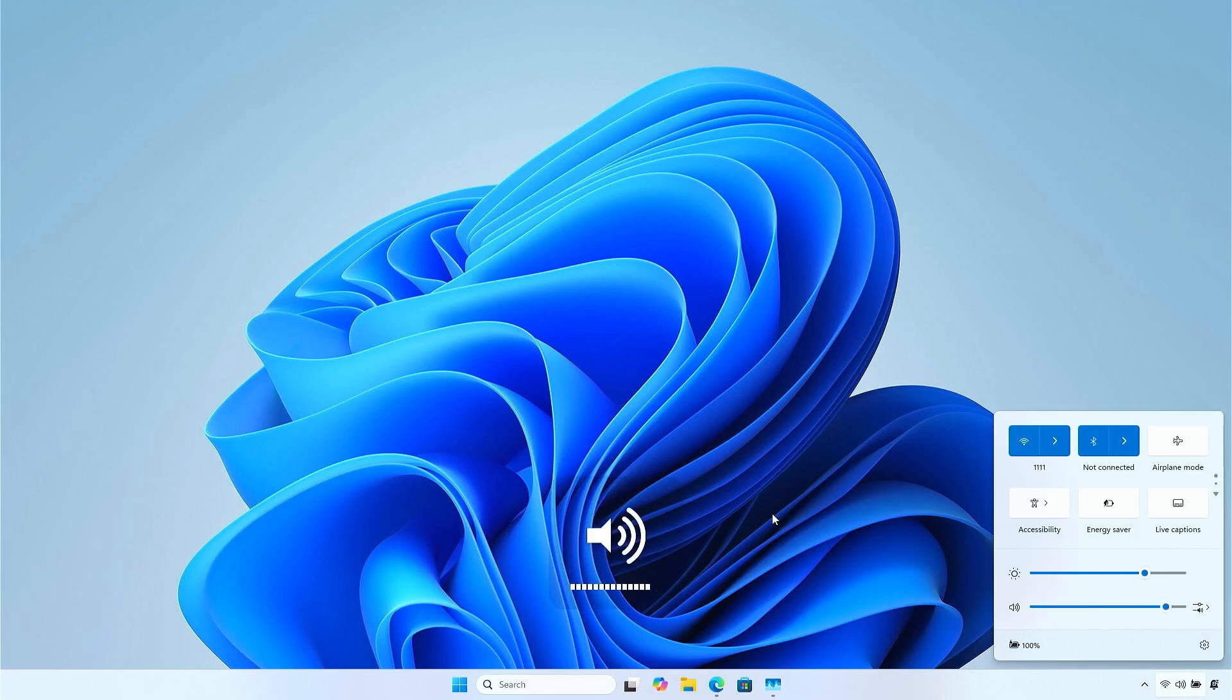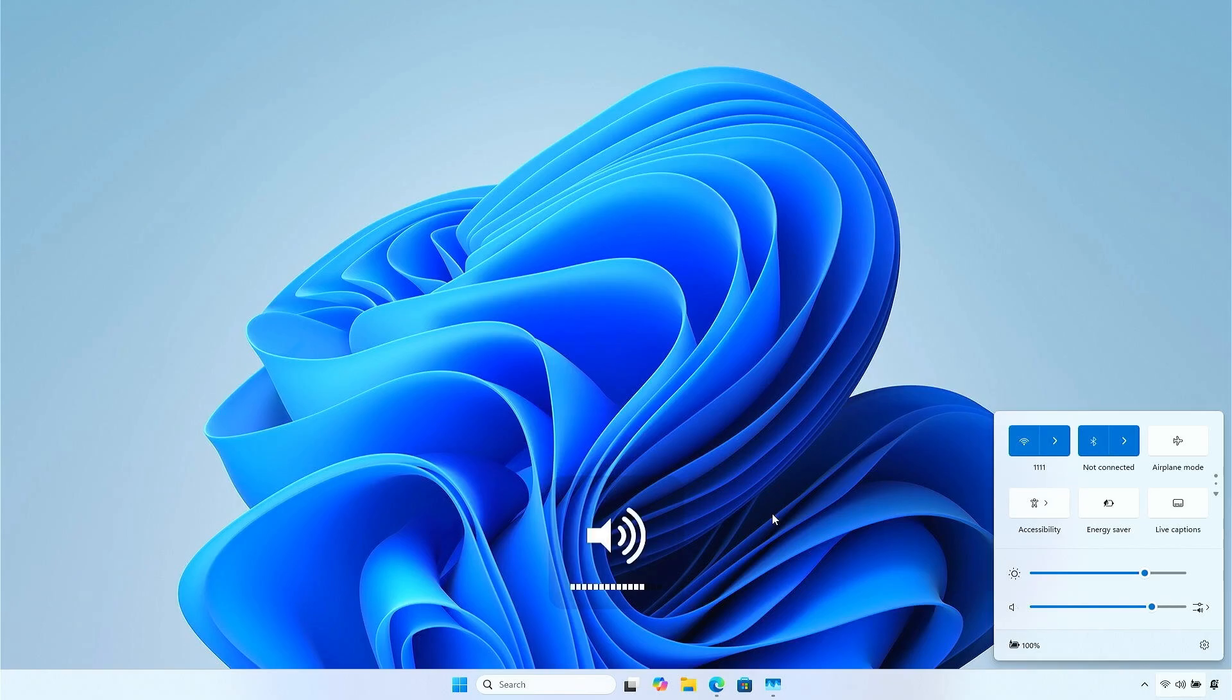As you can see, the hotkeys work perfectly, so you no longer need to adjust the volume manually in the Action Center.